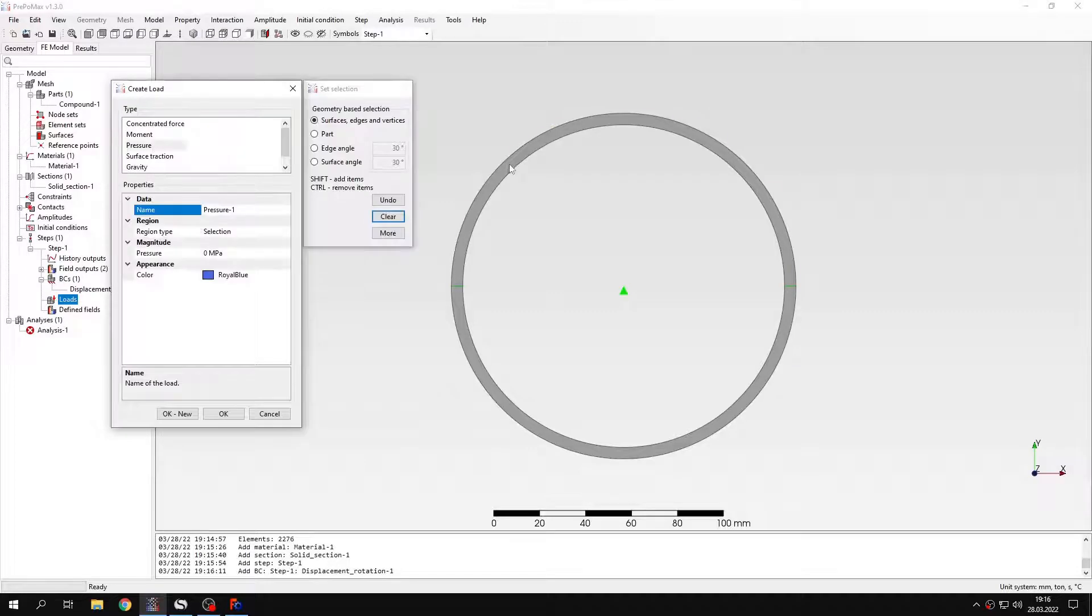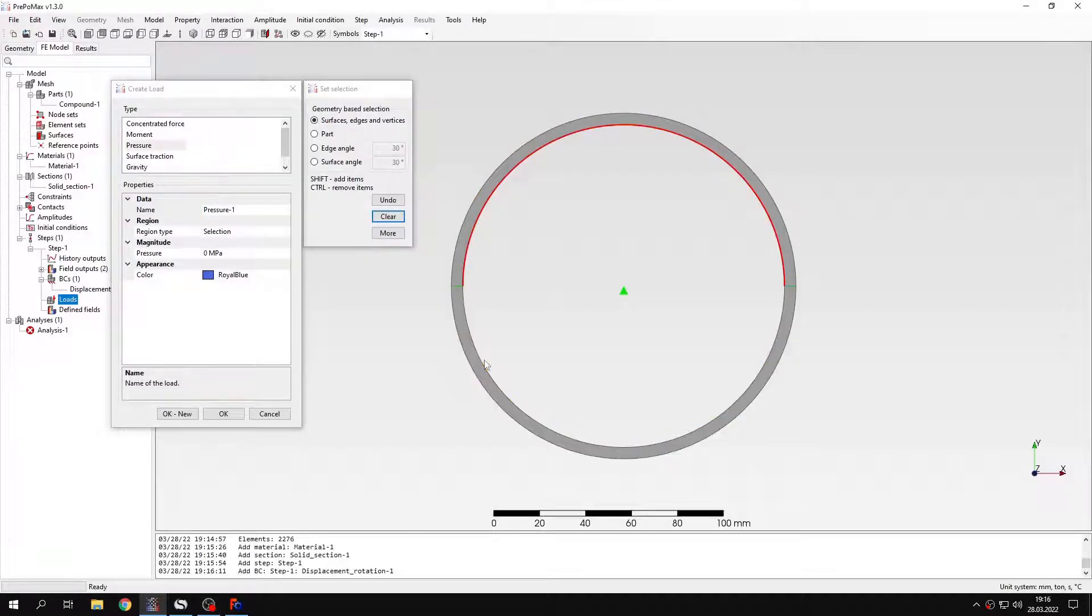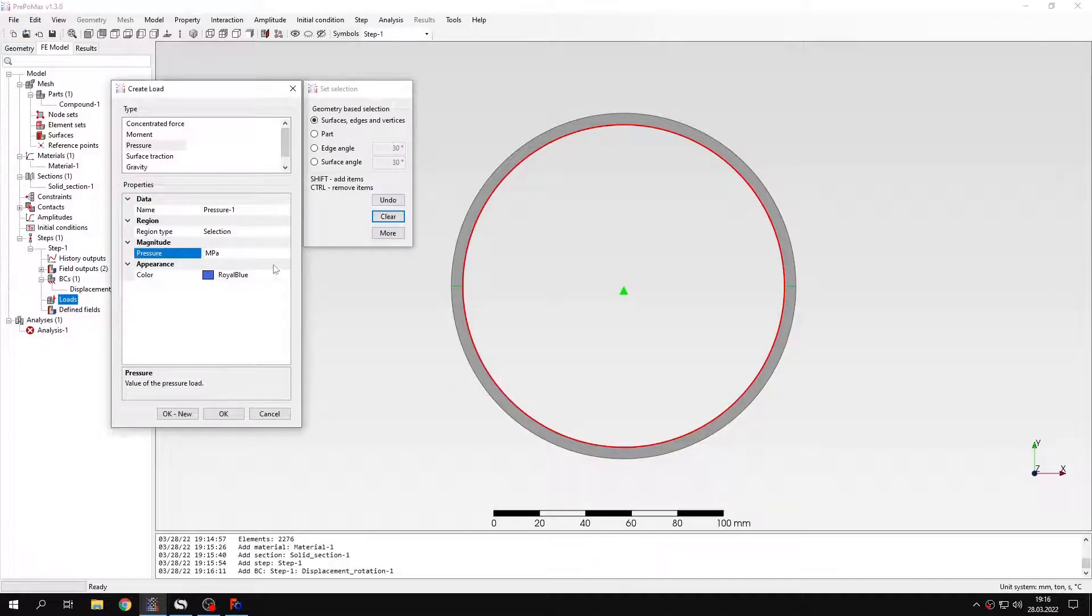And that's it for the boundary conditions. And now I will specify pressure, and that will act on these two internal edges. And the value of this pressure is 2 MPa.